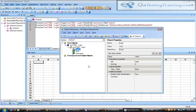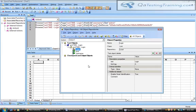Another way is to add objects to the object repository independently, without recording. In industry, we often don't record actions. Instead, a TL or project manager already stores all objects in a single object repository file and gives it to you to start writing scripts for your assigned test cases.